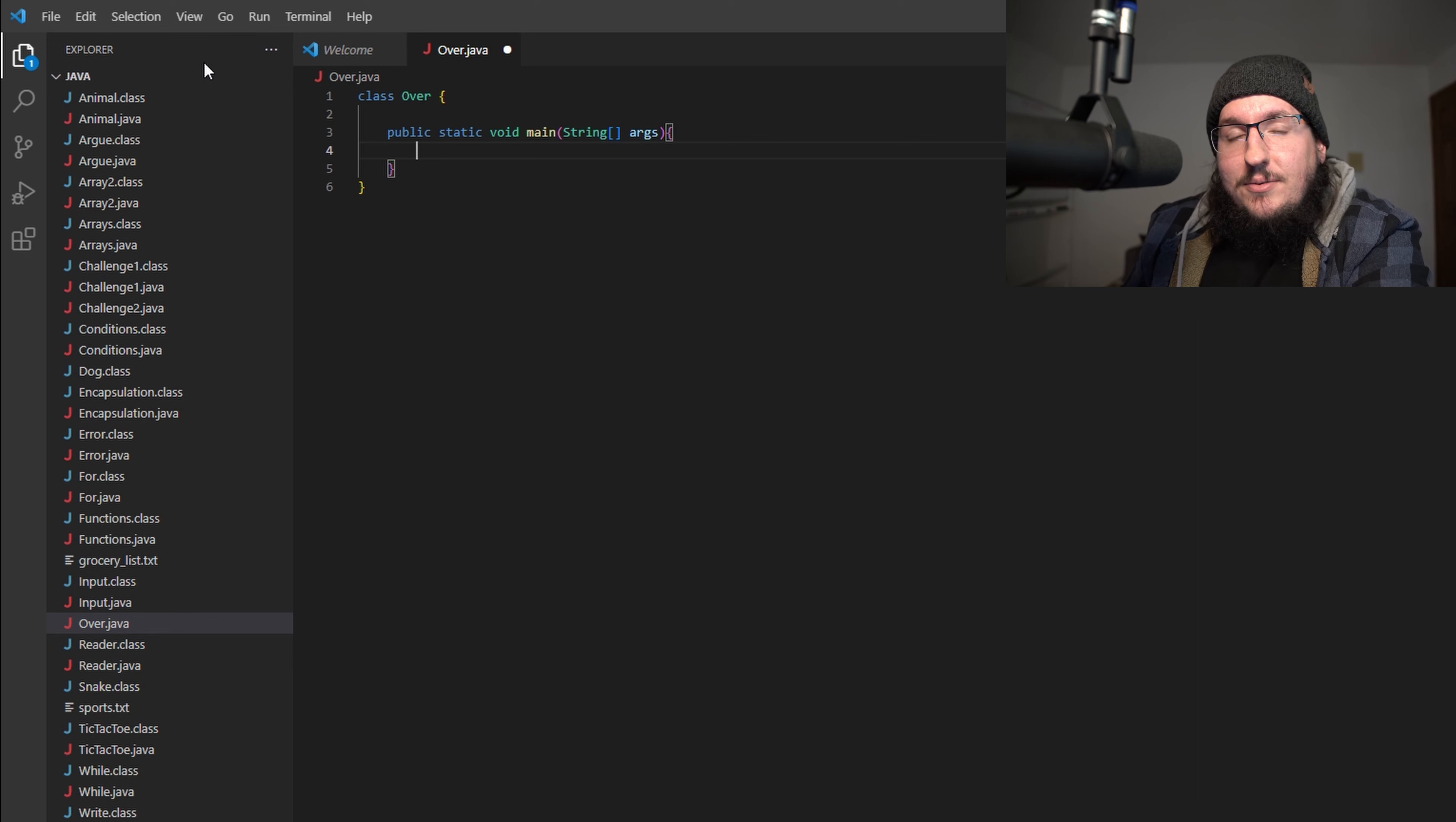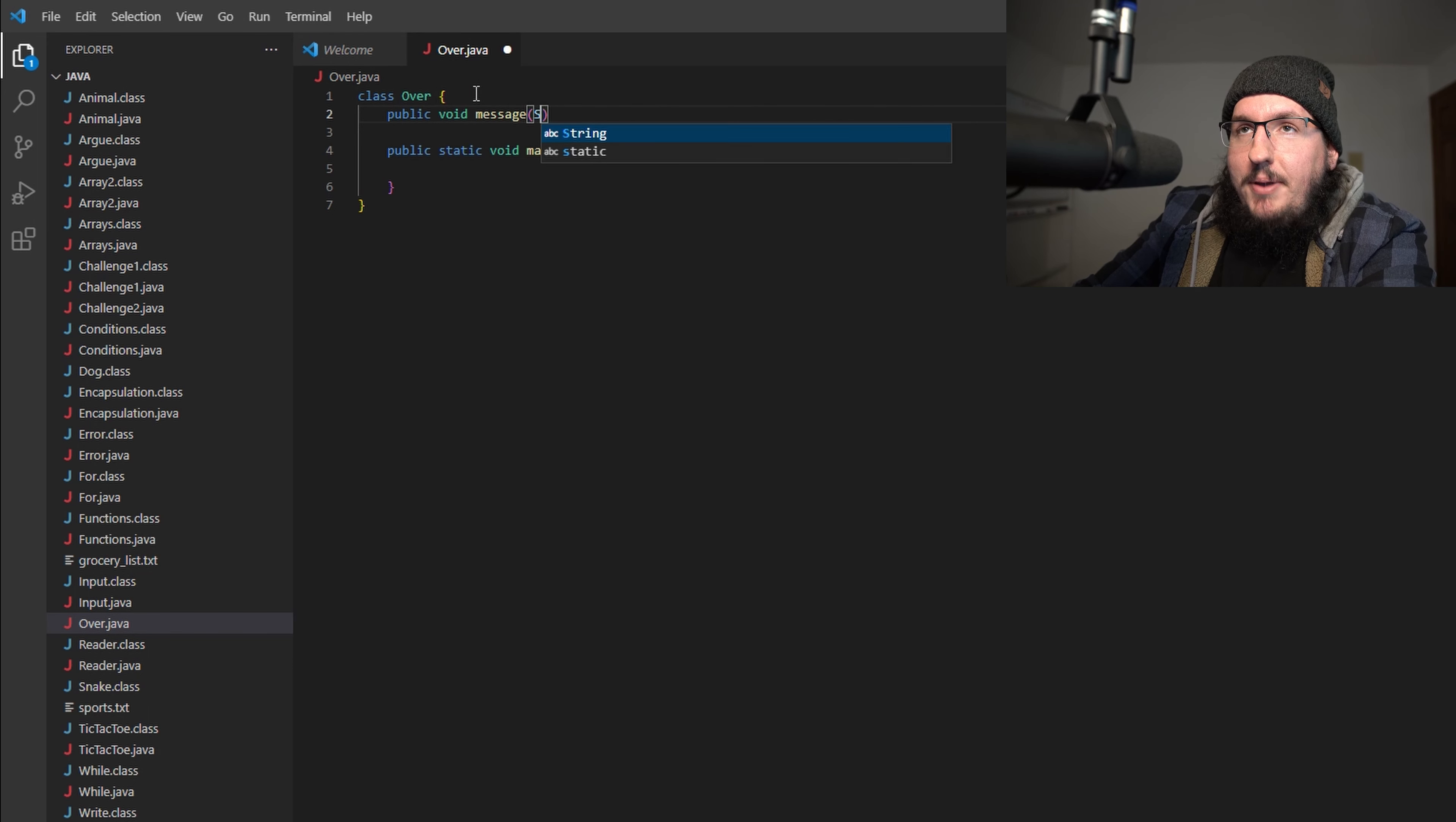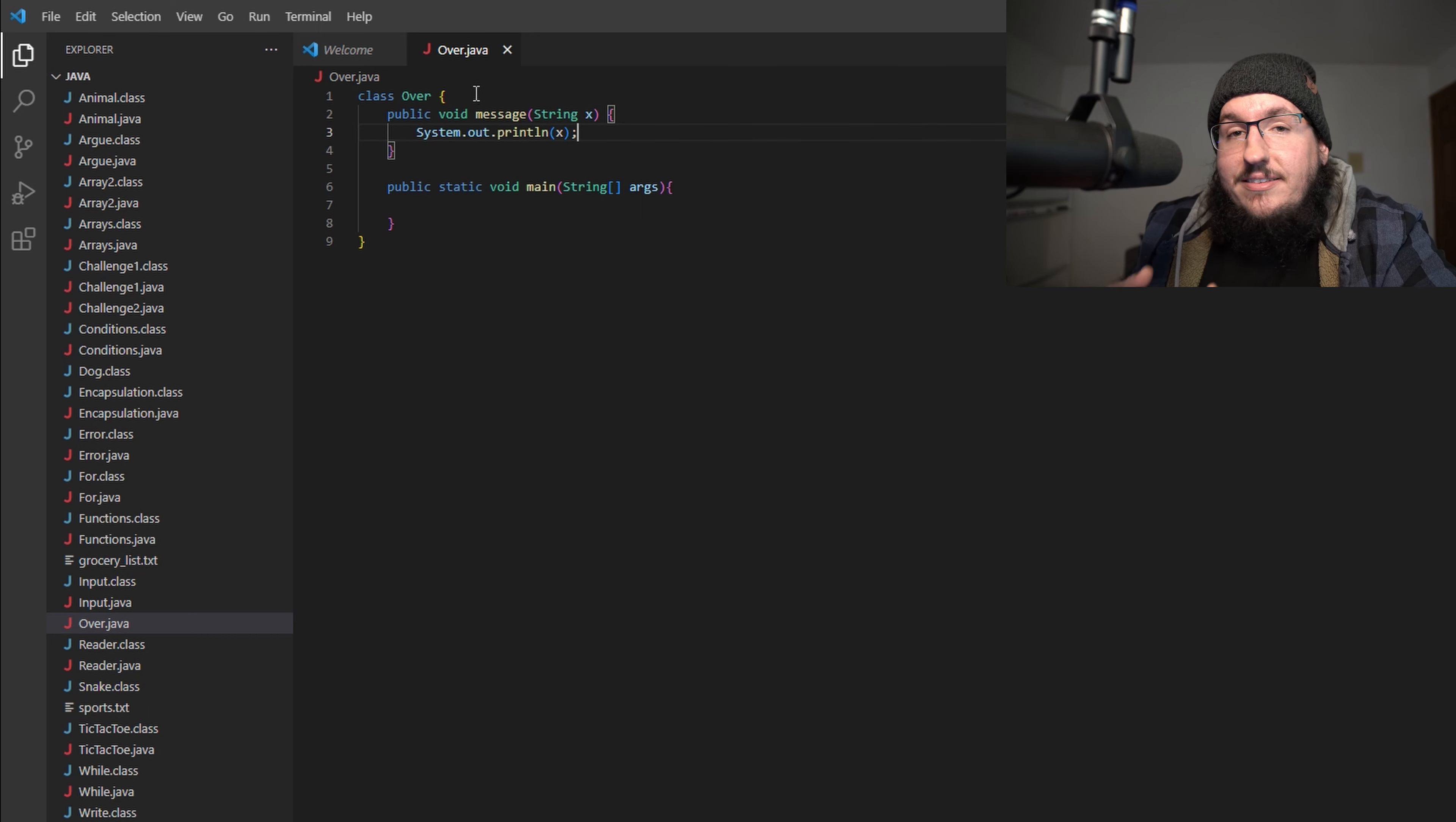Inside of this main method we're going to put some stuff, but before we do, let's make another method. We're going to call this method message to keep it simple. We'll say public void message and we're going to pass in a String x. Inside of here all we're going to do is print x, so System.out.println(x).